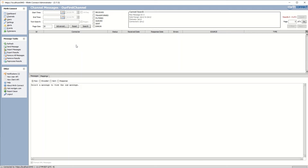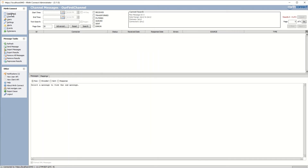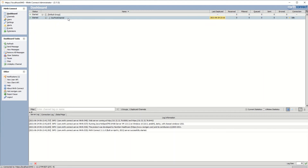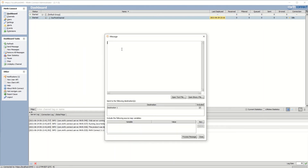Let's go ahead and send a new message. There are two ways to do so: you can right-click in the channels view and select 'Send Message', which pops up a text area where you can insert your message, or you can go back to the dashboard view and right-click on your channel — there's also a 'Send Message' option there. Let's click on that, type in 'hello world', and once done, press 'Process Message'. That's going to send the message to our channel, and the channel will do what it wants with it.